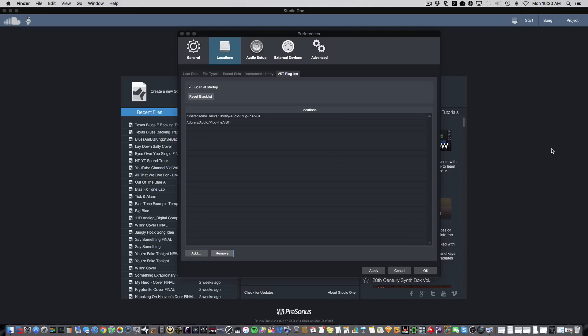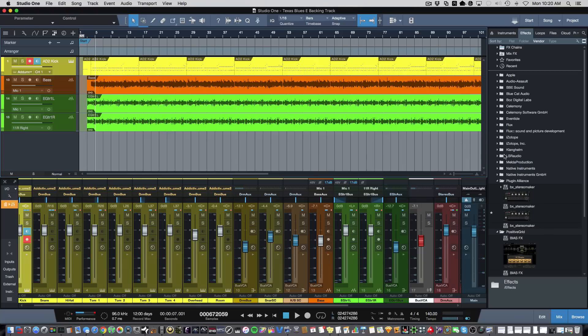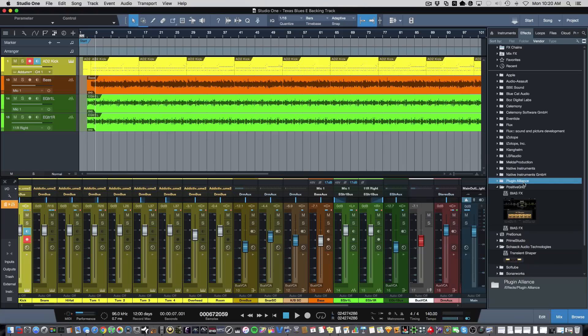Now, one cool thing here is if you keep your VSTs organized in folders named for each vendor, Studio One will show those VSTs in vendor folders when you look at them in the Effects Browser.